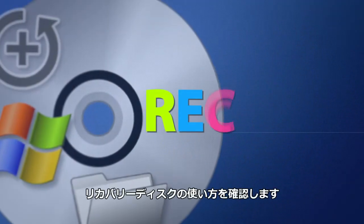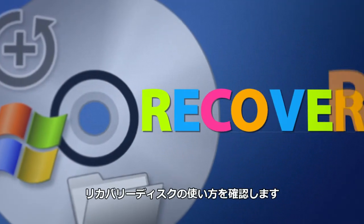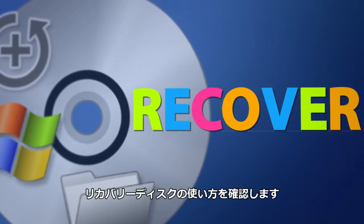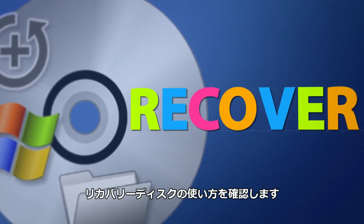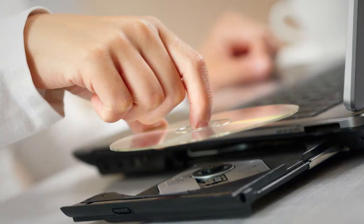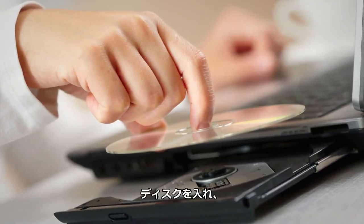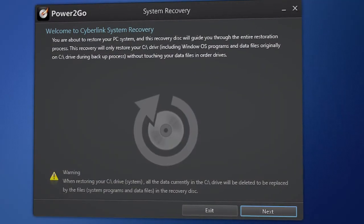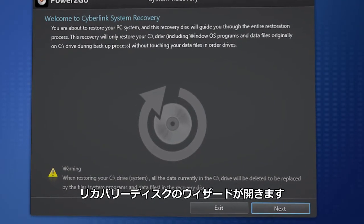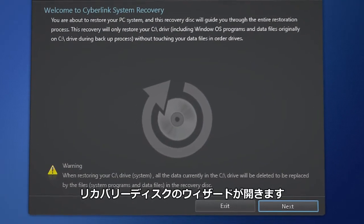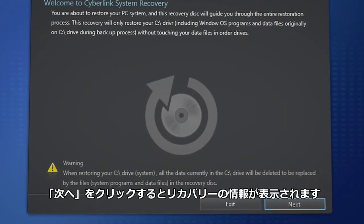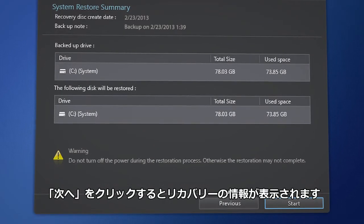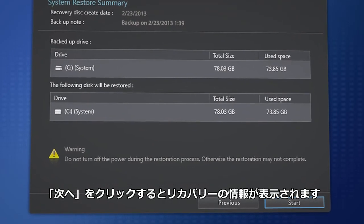Now let's see how to recover your data with the system recovery disk you have just created. Simply insert the disk. The system recovery welcome screen appears. Click to move to the system recovery summary of the recovery disk you created.